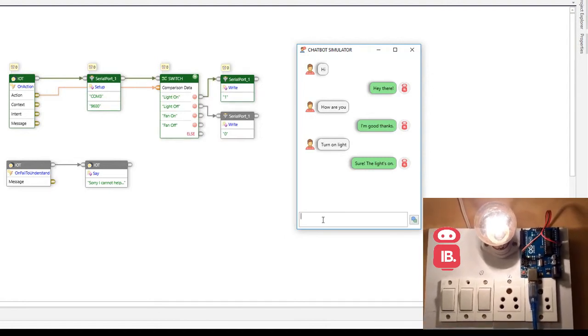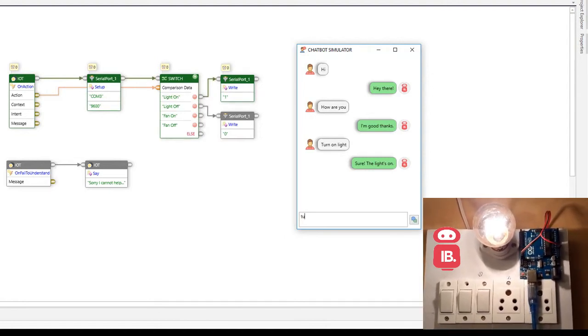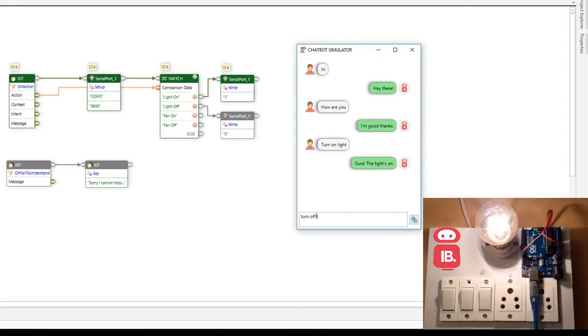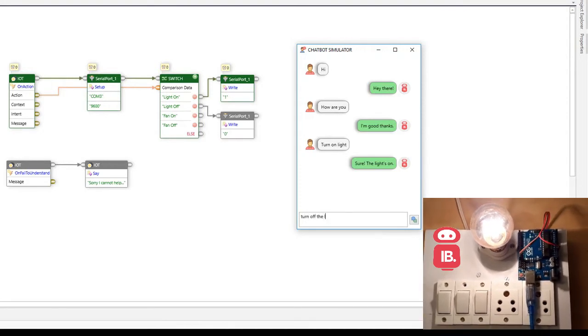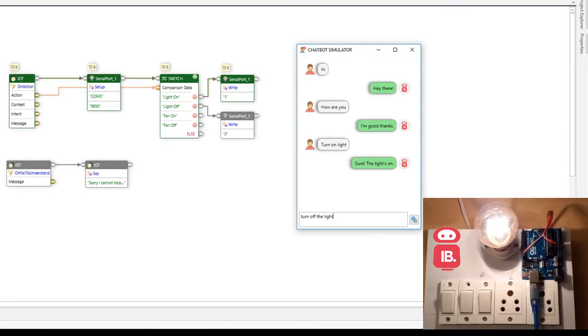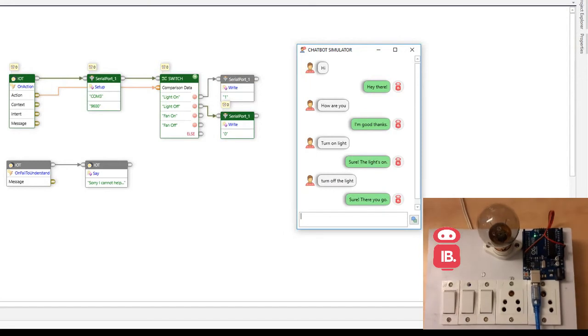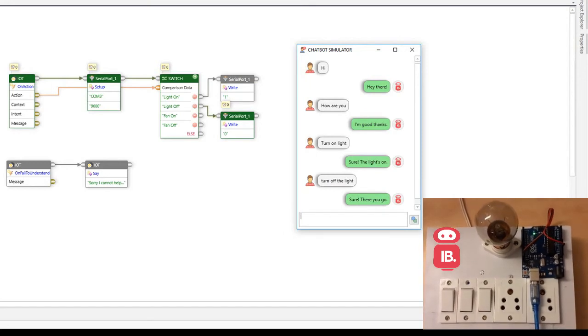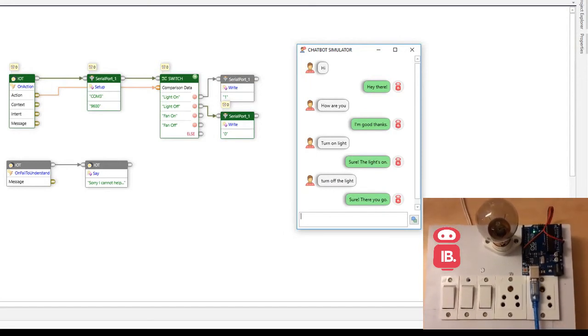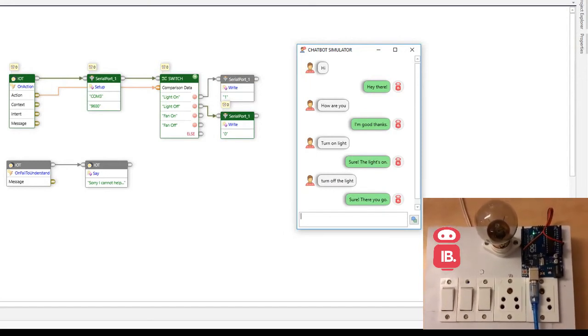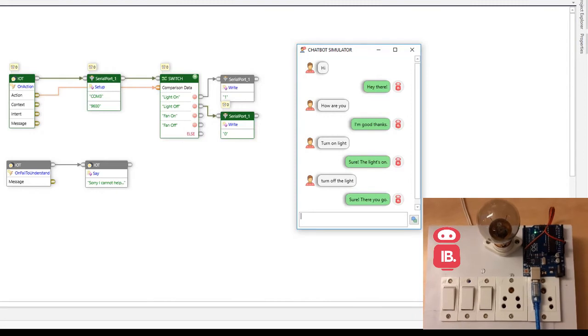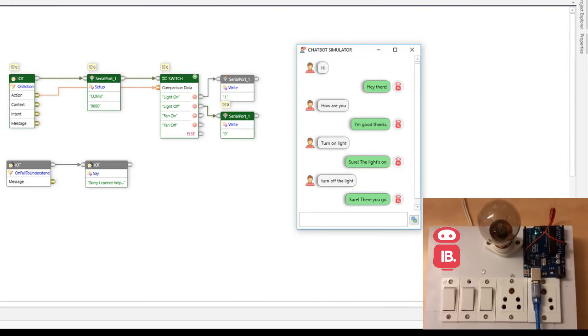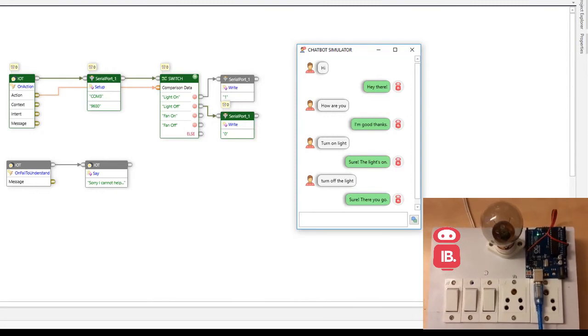Let's try asking it to turn off the light. Sure there you go. So this is how simple it is to control hardware appliances using chatbot. Thank you.